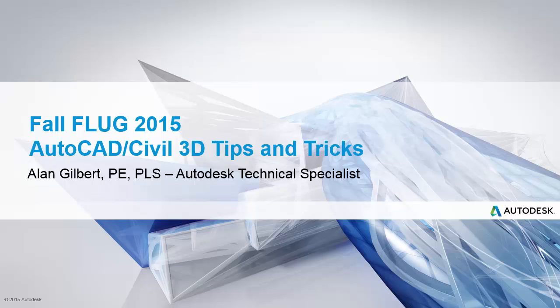Hi, Alan Gilbert again with Autodesk. This is video 4 in our AutoCAD Civil 3D Tips and Tricks. This session was delivered at the Fall Florida Users Conference 2015.